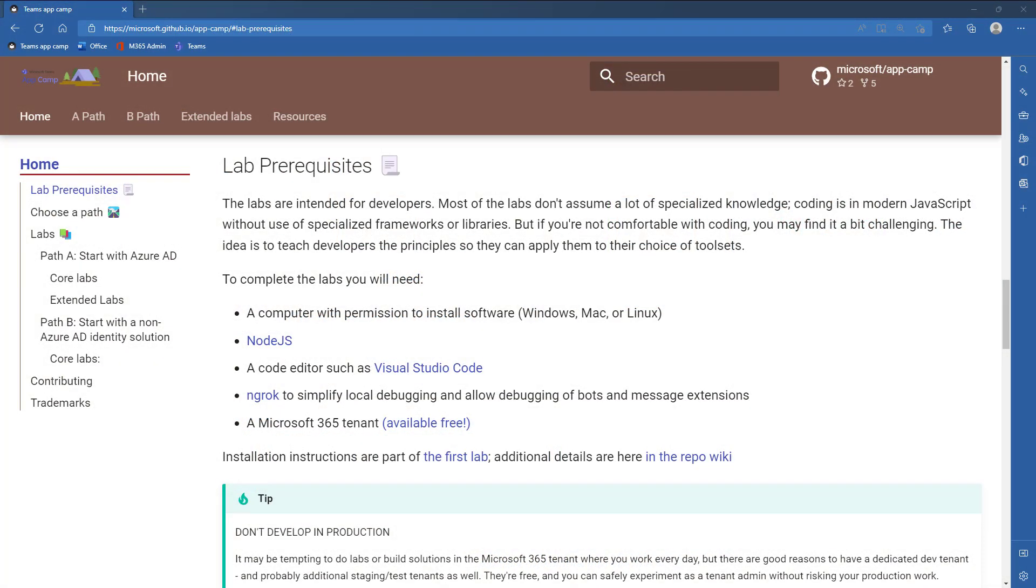You can complete these labs on a PC, Mac, or Linux, any computer that runs the prerequisites. It's based on Node.js, which is an open source JavaScript interpreter, and Express, which is a web server that runs on Node.js.